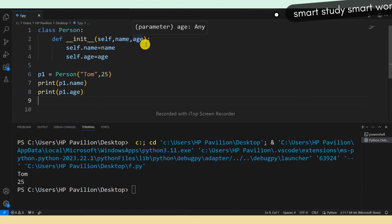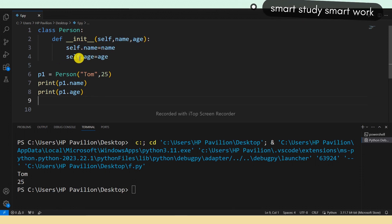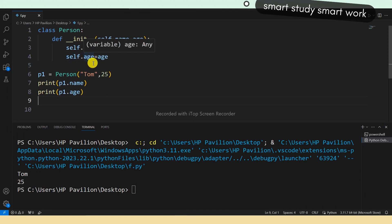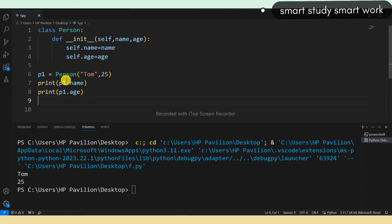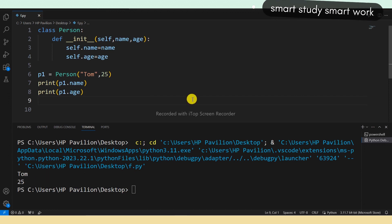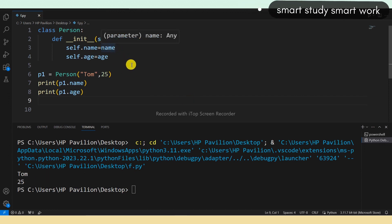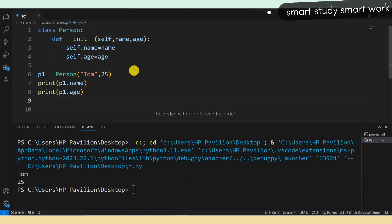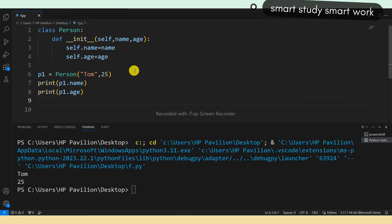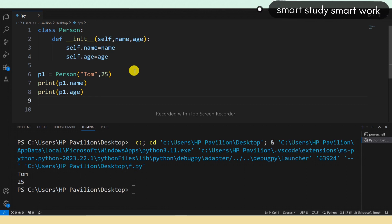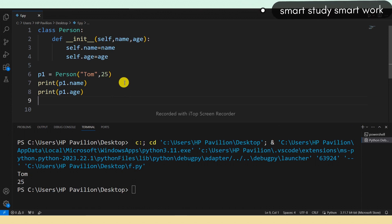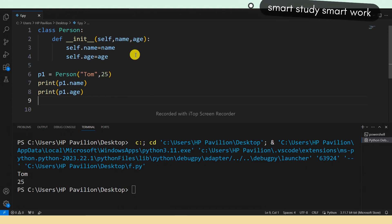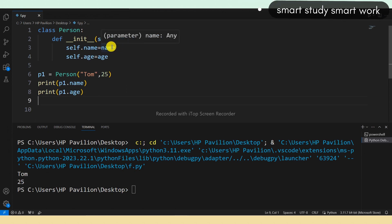Now, what is the self parameter? The self parameter is a reference to the current instance of the class and is used to access the class's properties and methods. It does not have to be named 'self' — you can call it whatever you like, but it has to be the first parameter of any function in the class.